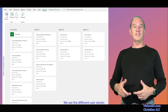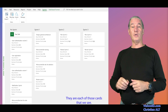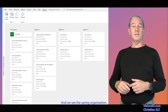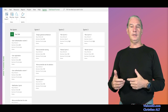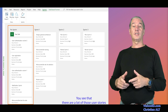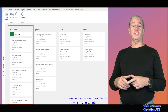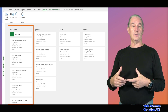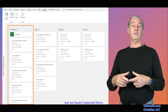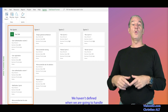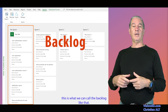We see the different user stories — each of those cards that we see — and we see the sprint organization. We are in what we call the sprint planning. You see that there are a lot of user stories which are defined under the column 'no sprint,' meaning that we have defined the user stories but we haven't planned them — we haven't defined when we are going to handle them.